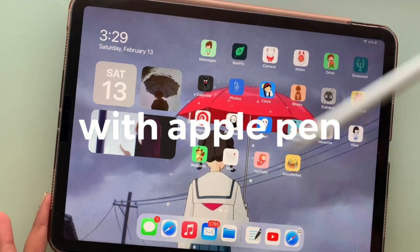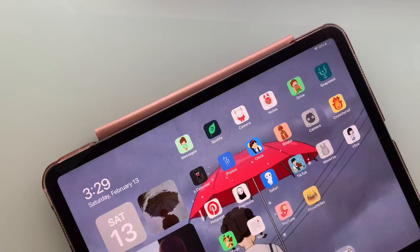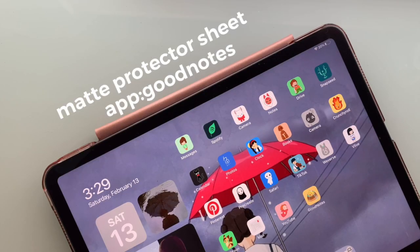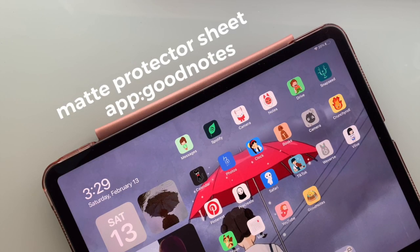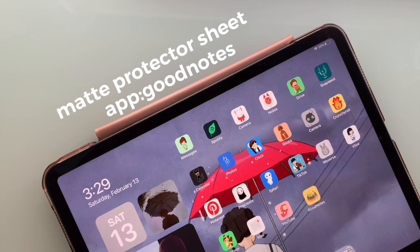And you can see in the background all the apps that I use. I also have a matte protector sheet that I got from Amazon and the app that I use for note taking is GoodNotes.